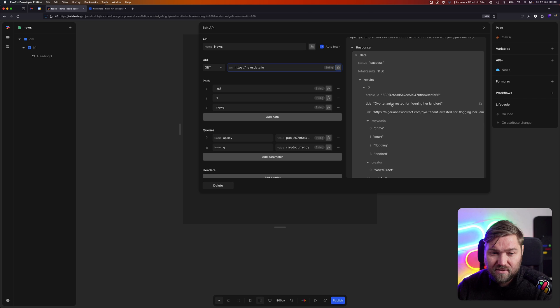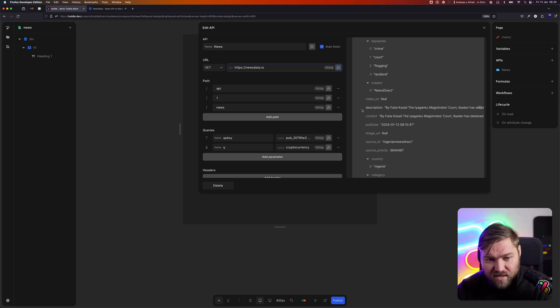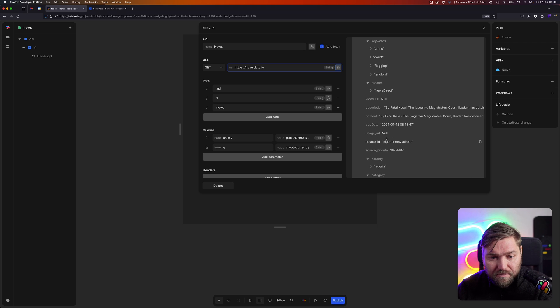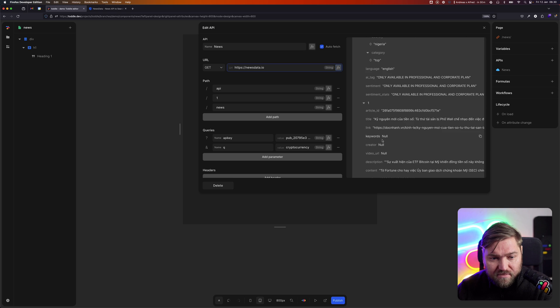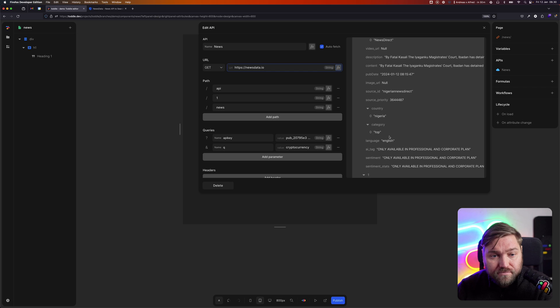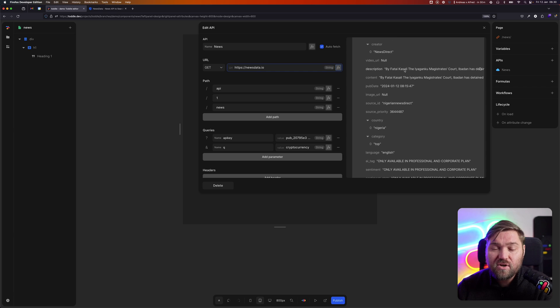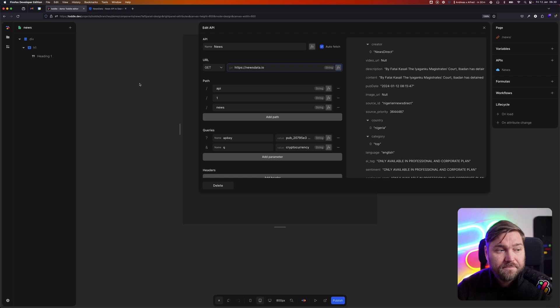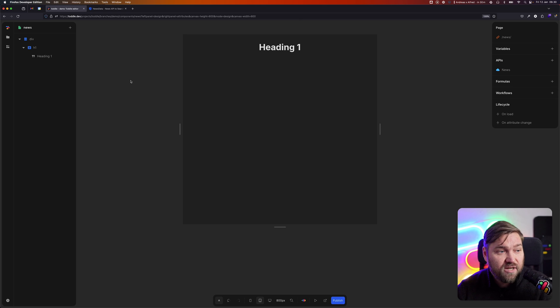There's a title. We've got a link. We've got an image URL, which is null in this case, but we've got it for some of the other items. Yeah, here. And then we've got a description. So we've got a lot of information coming back. Now I want to render that into my application in Tuddle.